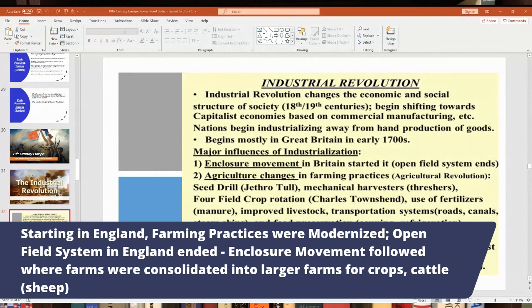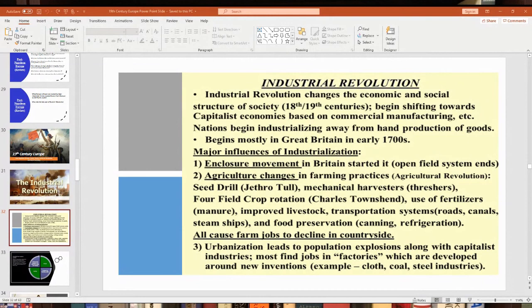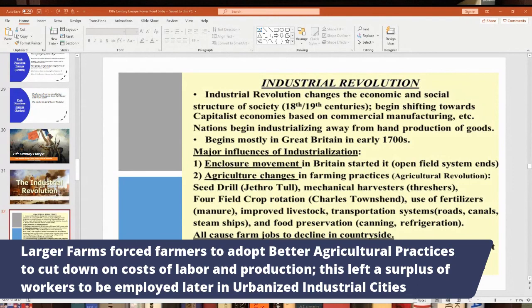With population booms, they had to grow all the fields, leading to new farming innovations and crop rotation systems. Starting in the 18th century, England began enclosing lands — consolidating smaller plots into larger farming communities for growing crops and raising cattle. England and Scotland raised a lot of sheep for the wool industry. Larger farms forced farmers to adopt better agricultural practices to cut down on labor and production costs.